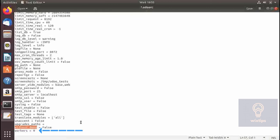Now let's talk about the workers parameter. If set to a non-zero number it will enable the multiprocessing feature of Odoo. Every HTTP request will be treated as a subprocess.